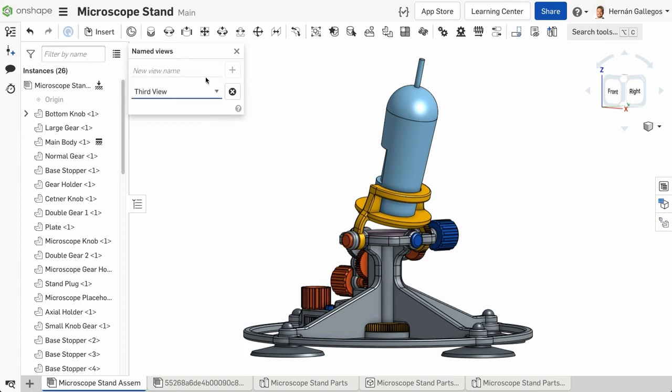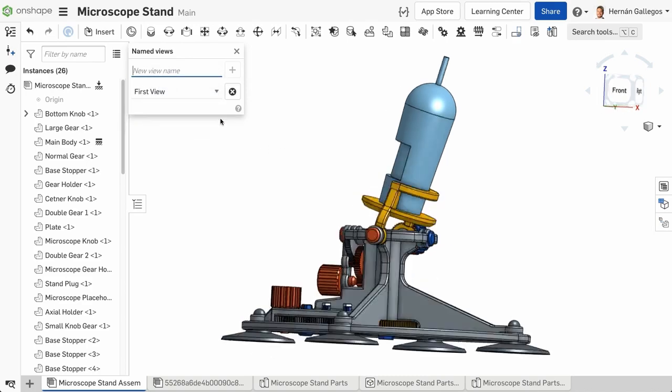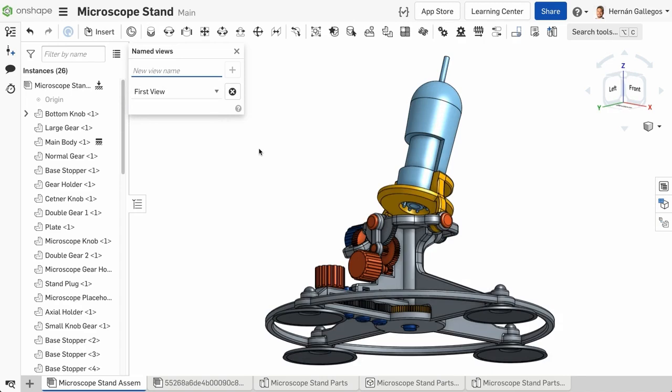To change to a named view, simply open the drop-down menu and select the desired view, and the model rotates to that view.